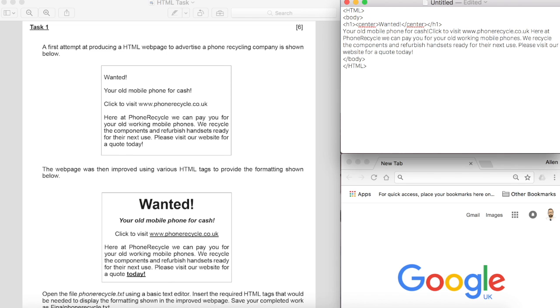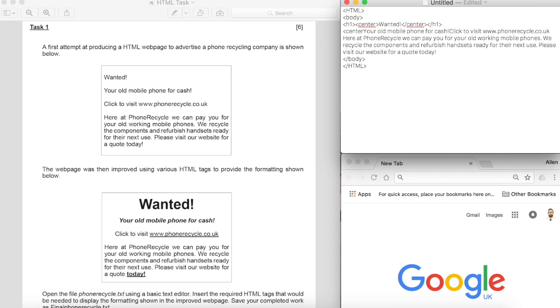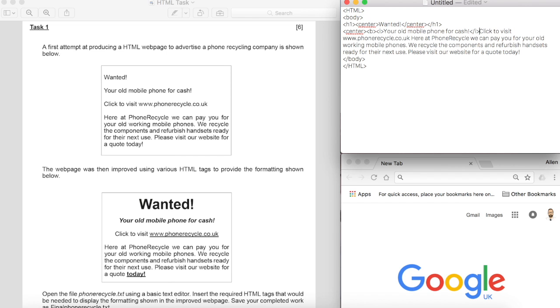We've then got another line that's centered saying your old mobile phone for cash, so center, and we can also see that this one is bold and it's also italics. So we'll pop those and then remember to close them in the order that you nested them previously. So we'll just close the center one and that's that line done.